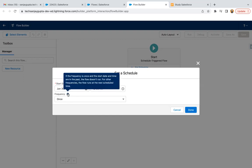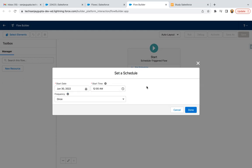If the frequency is once and the start date and time are in the past, the flow doesn't run. For other frequencies, the flow runs at the next scheduled time. I'm giving a future date so once it will run, I'm just clicking on done.